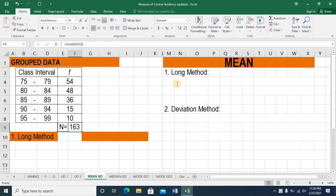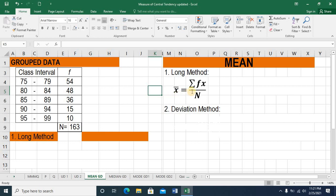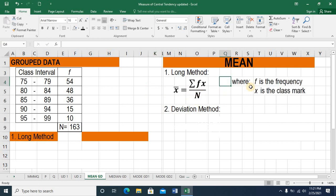Let's start with the first method. This is the formula. The symbol is x̄ equals the quotient of the summation of fx and capital N, where f is the frequency as provided in this column, and x would be the class mark — the midpoint of every class interval.